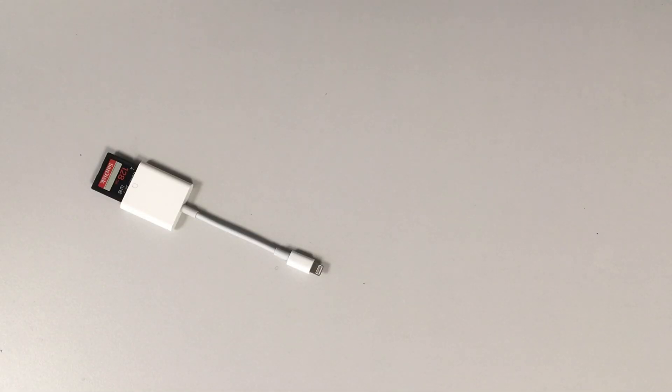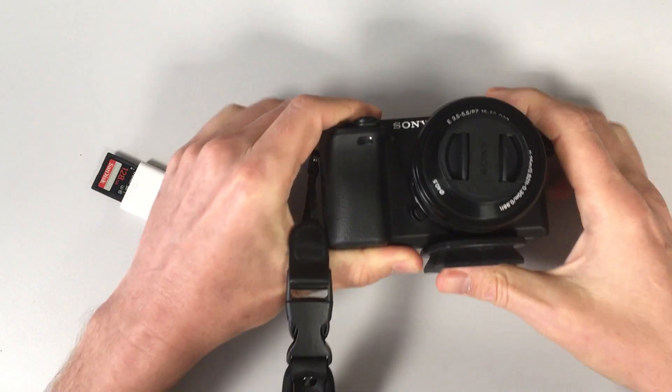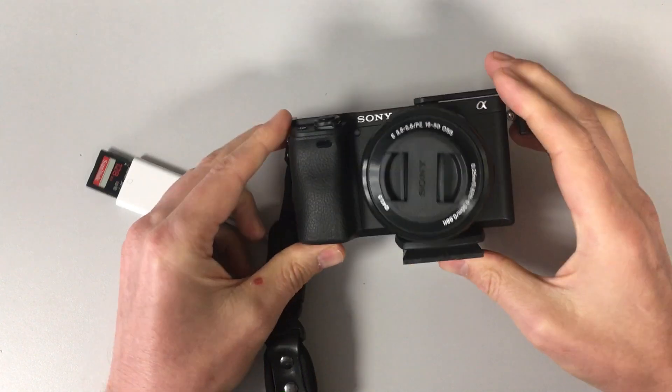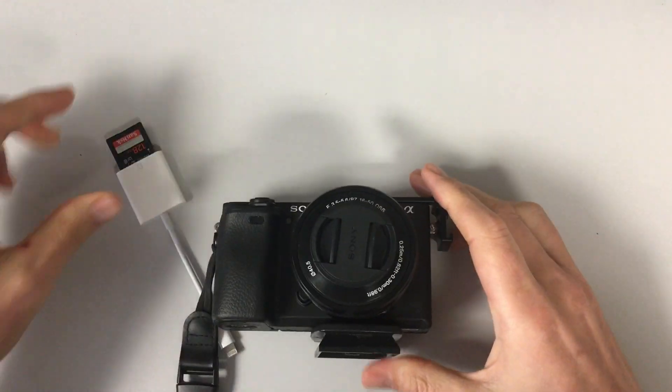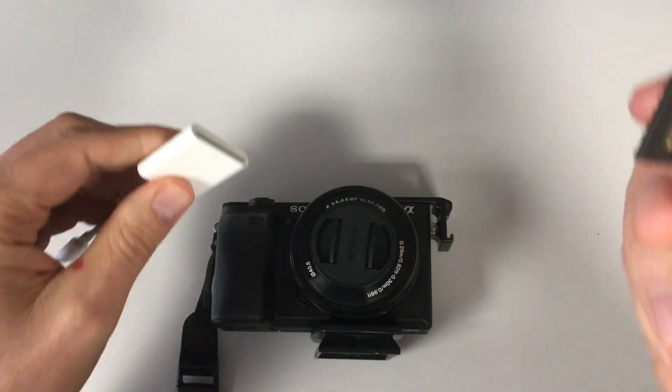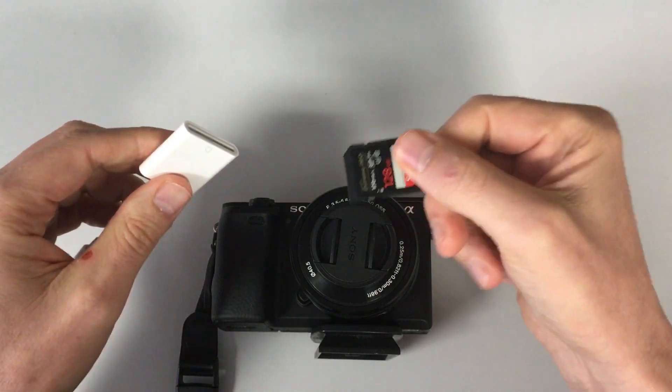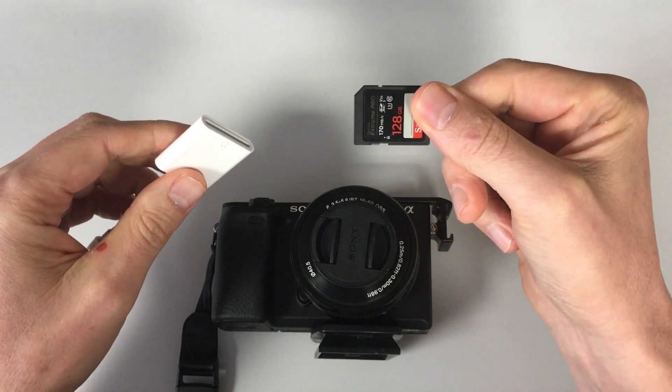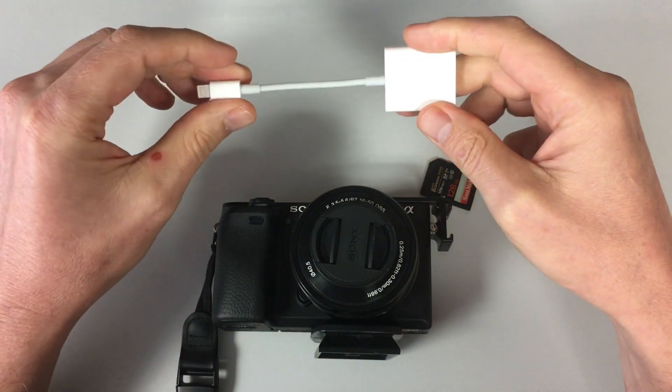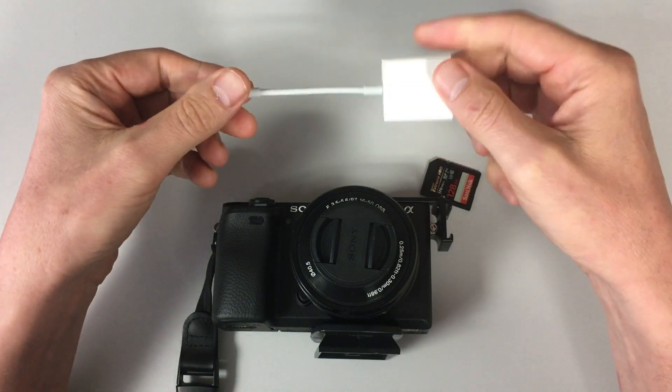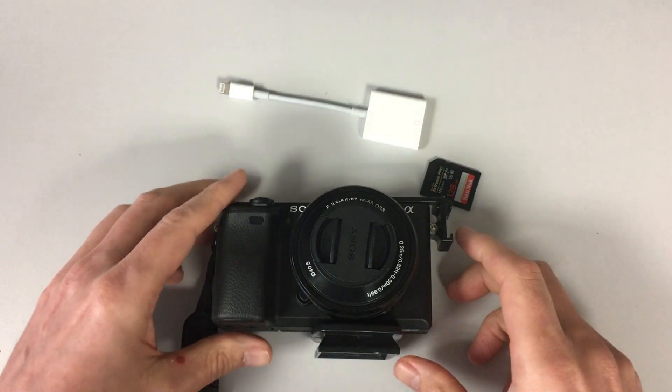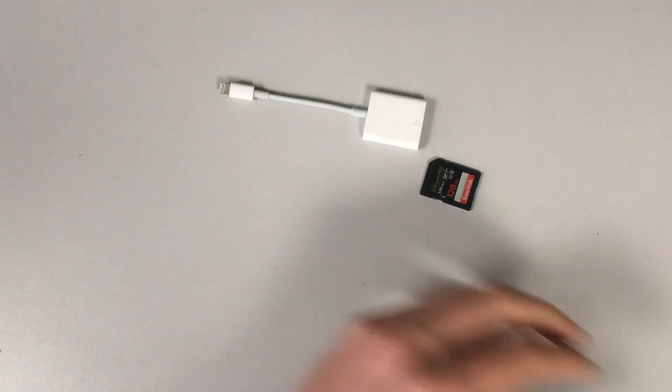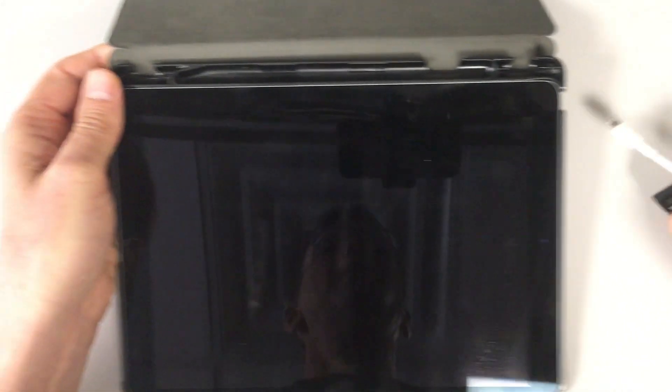Okay, so we're going to need a couple things for this tutorial. We need an SD card reader, and this is the official Apple one. We need an SD card, and we need a Sony camera. With that Sony camera, we need to have created some video, which is on the SD card. And then the SD card reader, make sure you have the right port. This one is a lightning port for my iPad that has a lightning port.